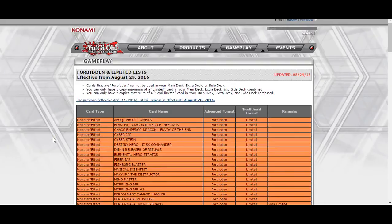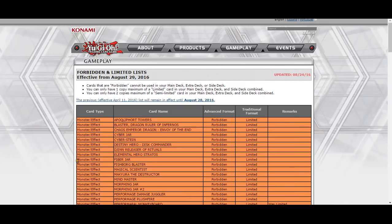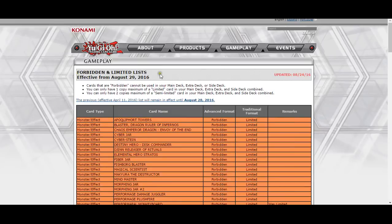Hello guys, Robert1 here. Today the banlist has finally been announced. This banlist is officially effective on the 29th of August, so Monday. Let's get directly into this banlist because it's so exciting.